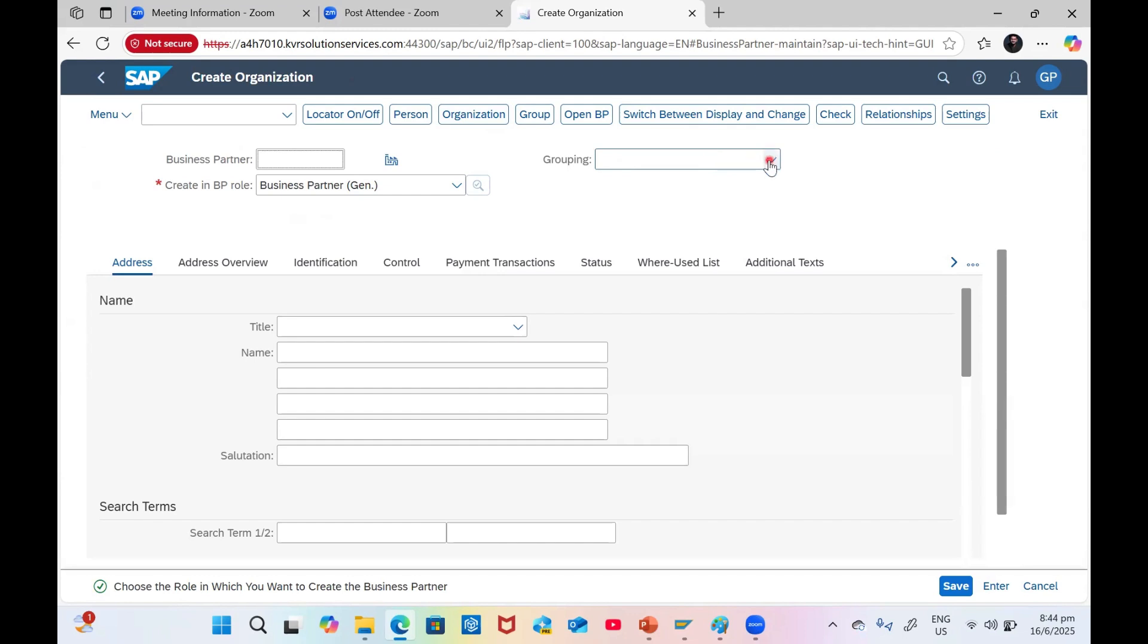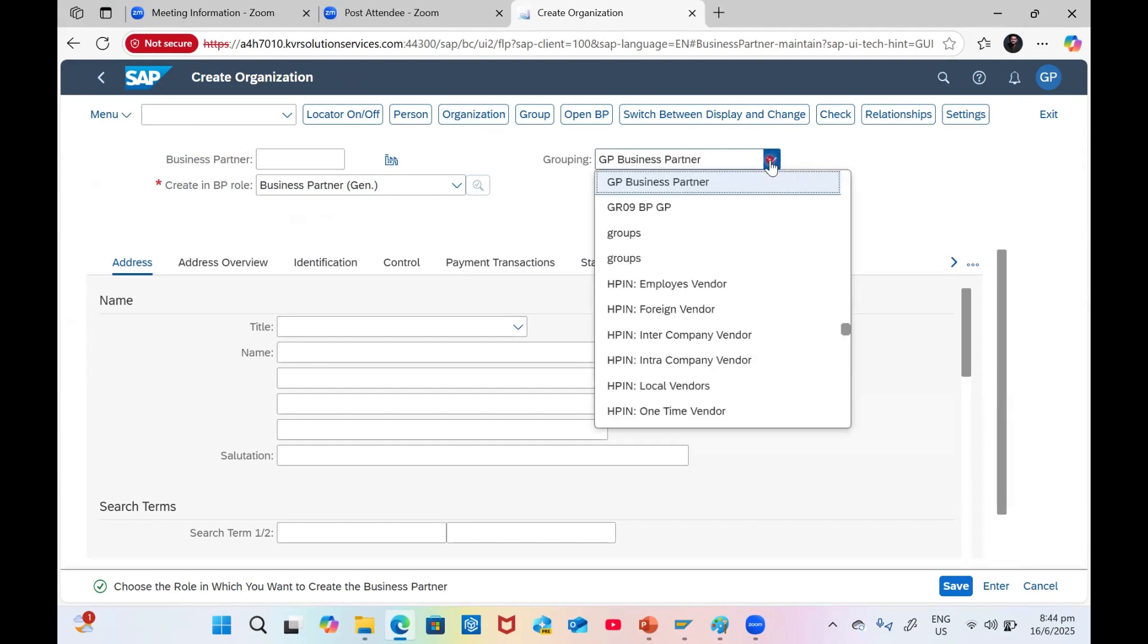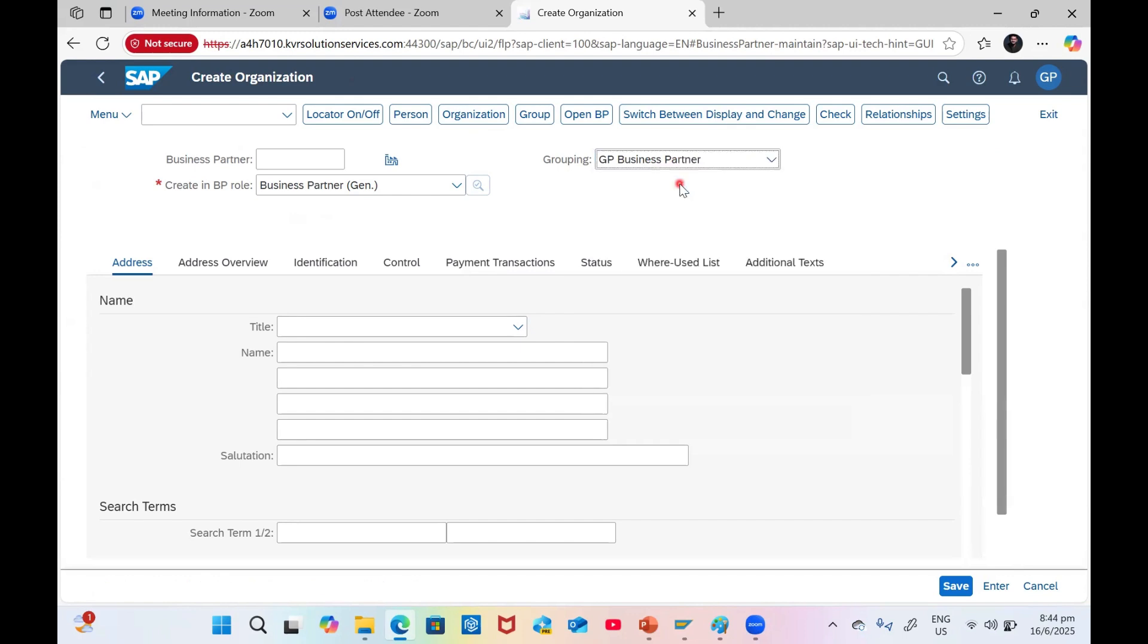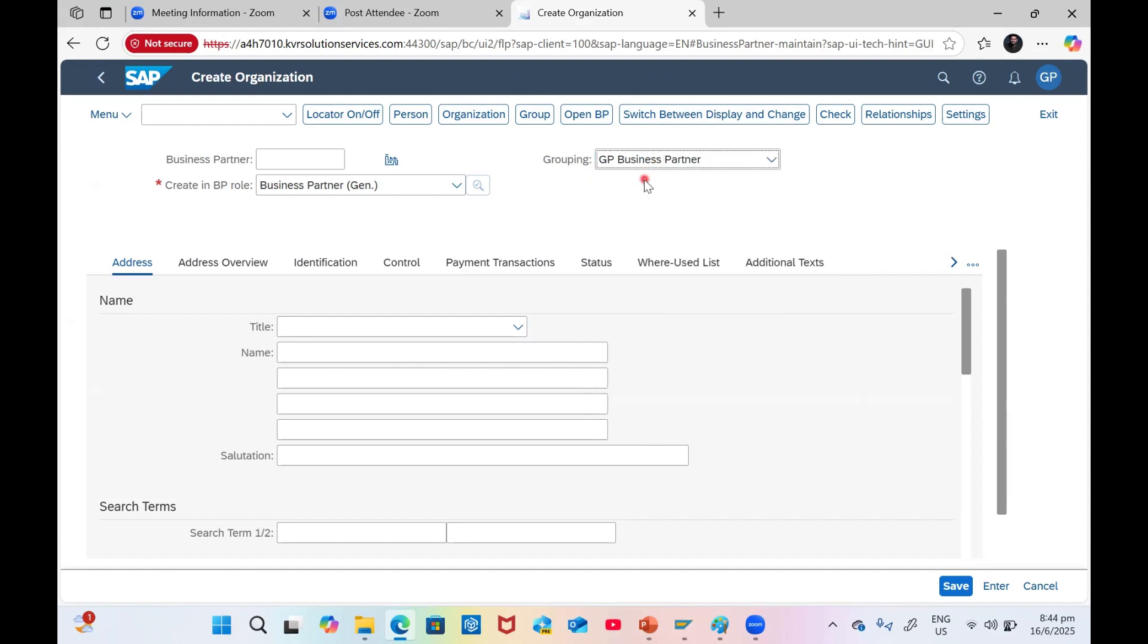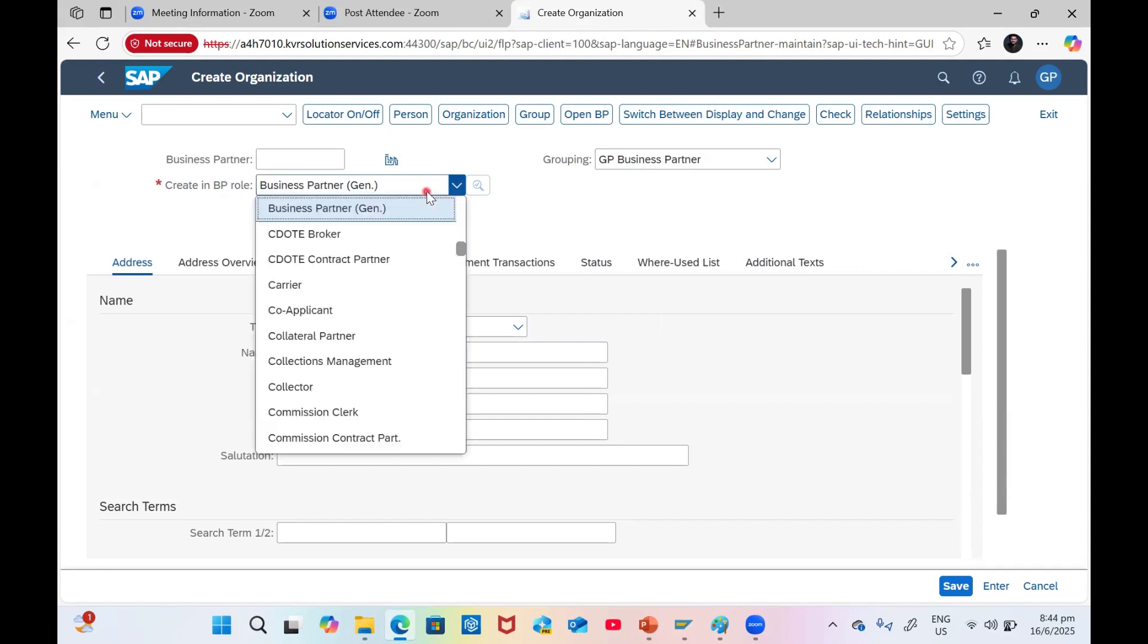For grouping, choose the group which you created, GBP1 GP Business Partner. This is the one I created, so use your own grouping. For the complete business partner related video, we have courses on Udemy and other platforms where you can learn about grouping and how to create it. Select your grouping and the BP role Business Partner General.